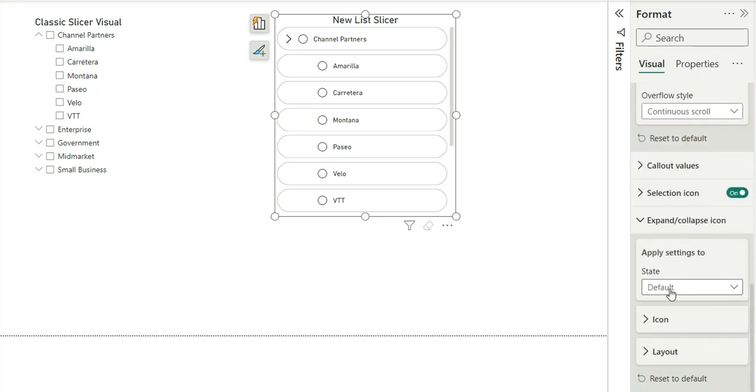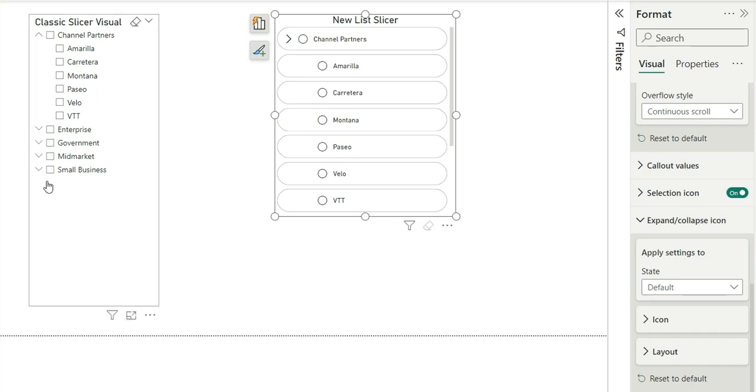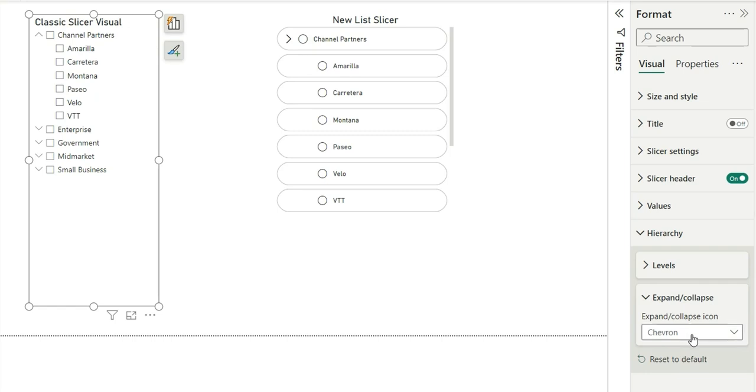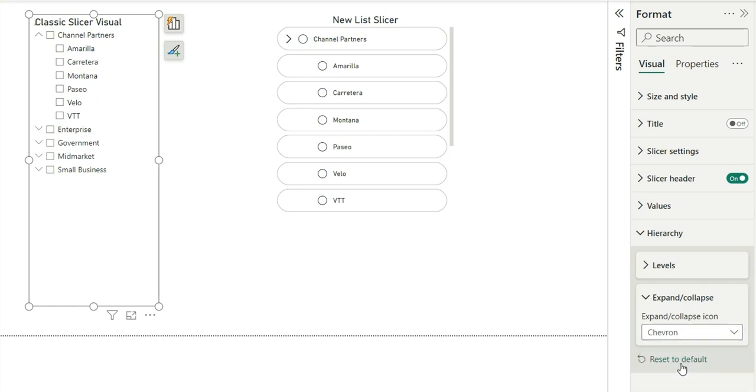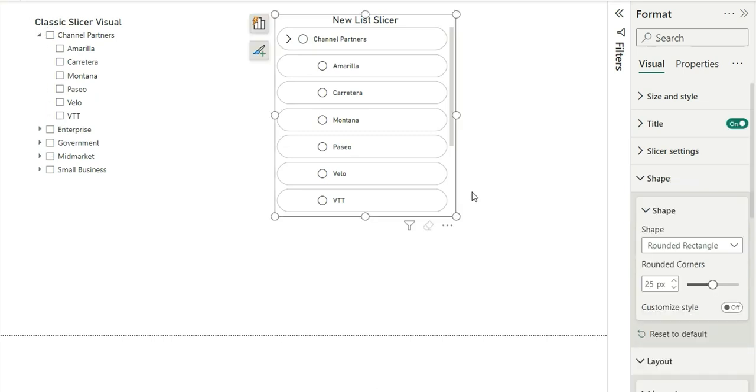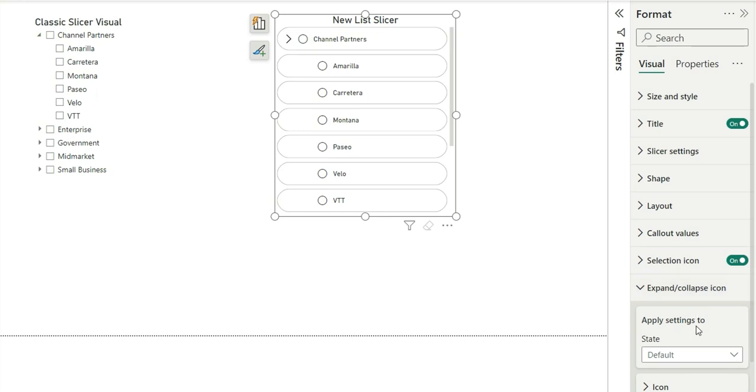And if I go to this expand and collapse icon, as of now we don't have different icons in this expand and collapse icon which we have in the old classic slicer. So let me show you. If we see here we have this hierarchy option and from this we can see this expand or collapse where chevron is selected. Now if I change this to plus minus, you can see this icon is changed to plus and minus. If I change it to caret, which is my favorite, you can see this icon which we lack in this new slicer.